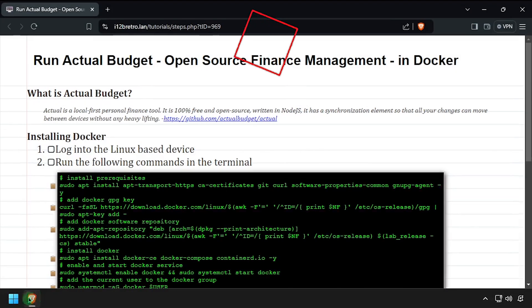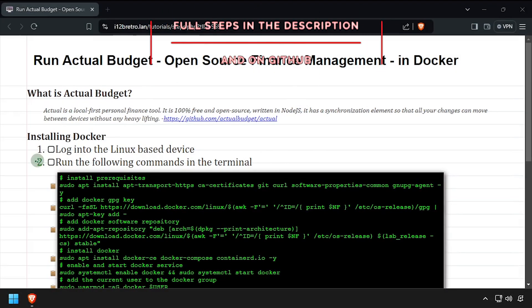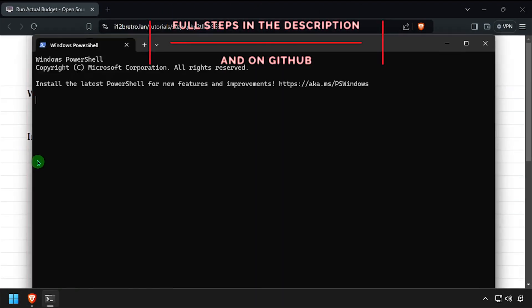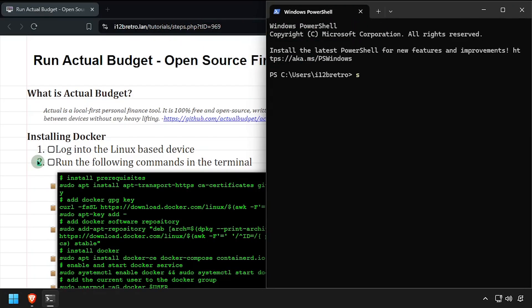Hey everybody, it's iWantToBeRetro. Today we're going to take a look at running Actual Budget, an open source finance management system, in Docker.